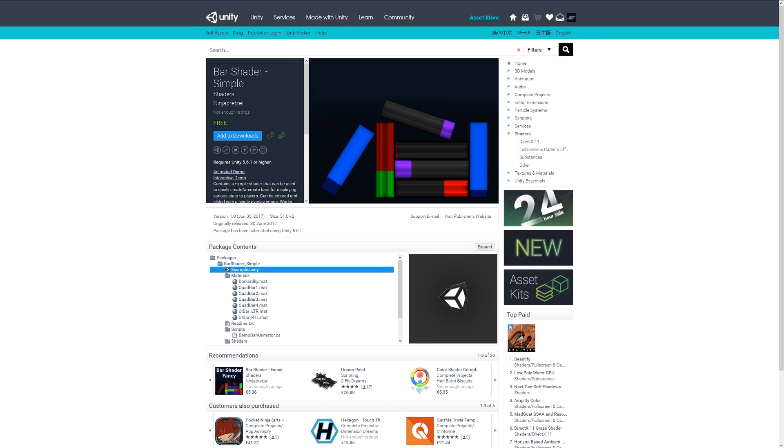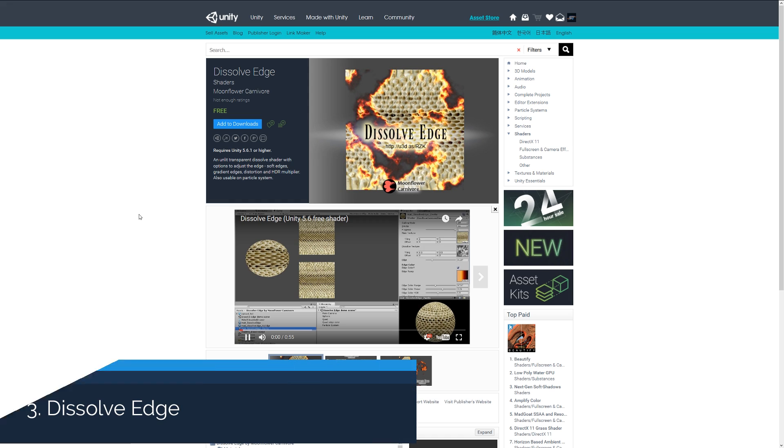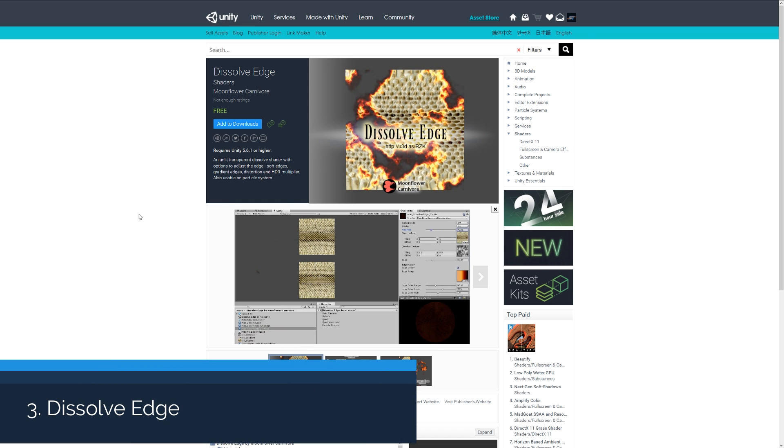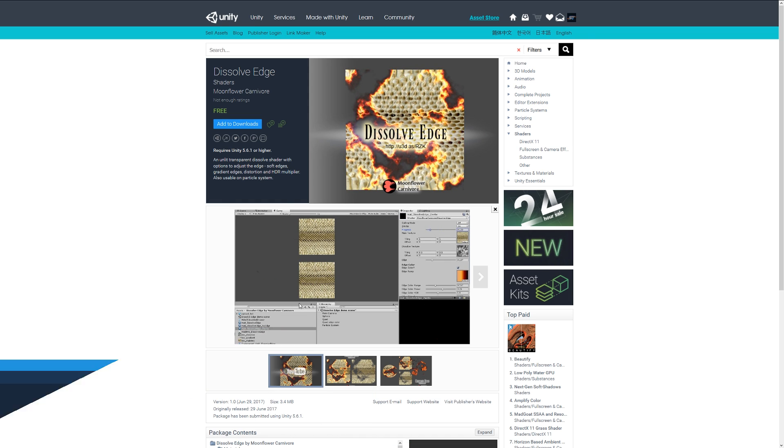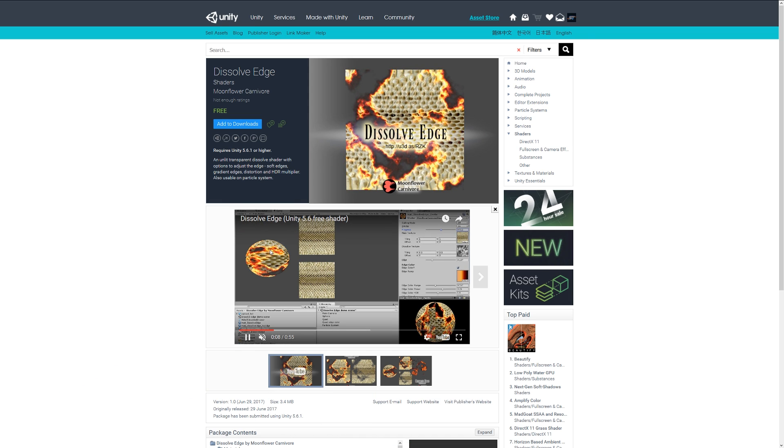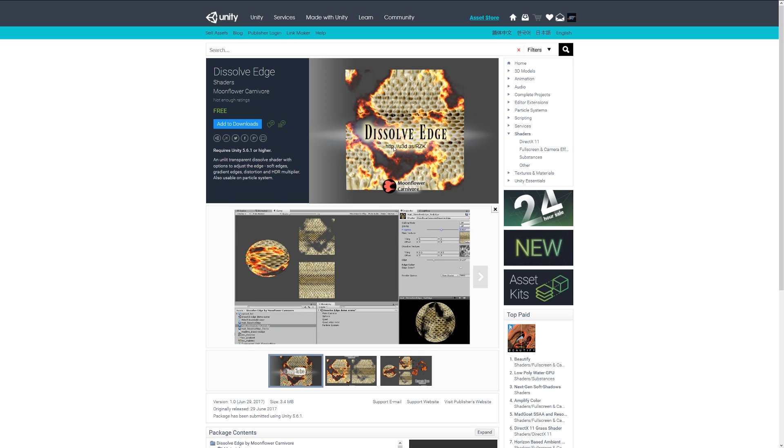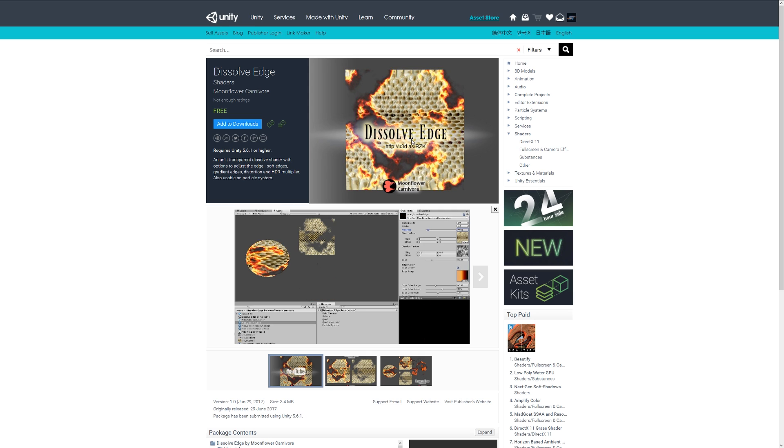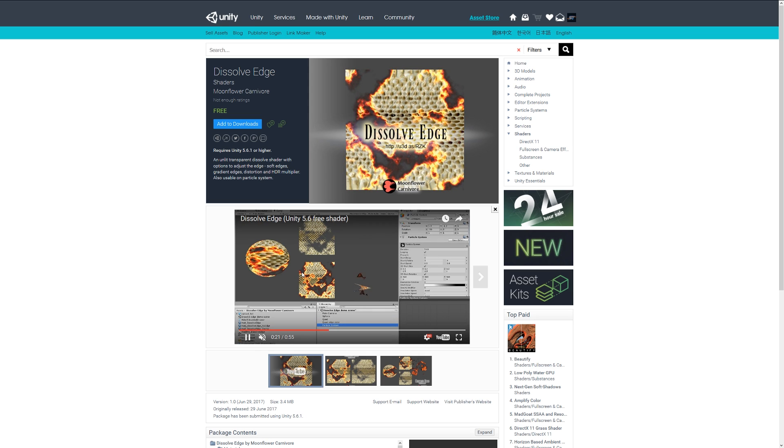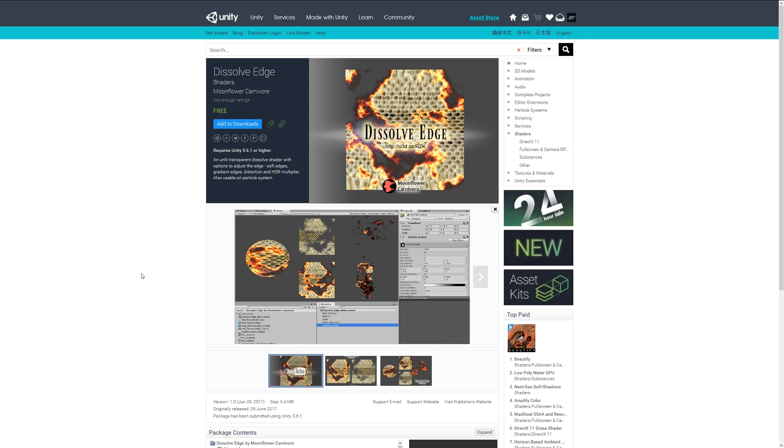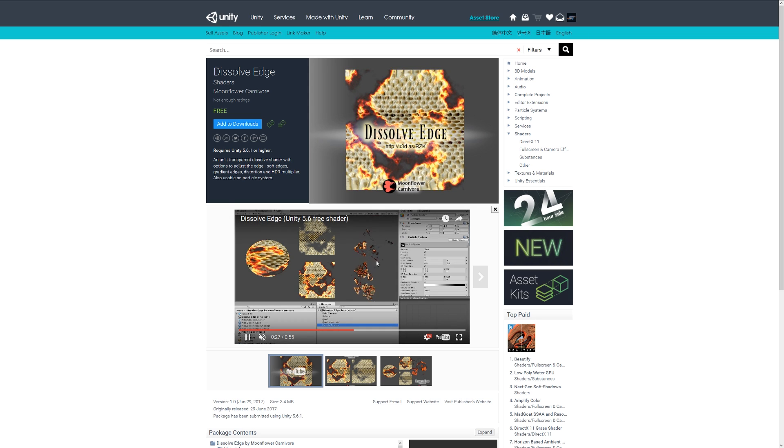Number three is the dissolve shader or the dissolve edge. You can see it in the video playing here and it will be a transparent shader which will dissolve the edges of a particular texture or material that you're currently using. It's also available on a particle system, so say you wanted some burning paper over time, that's quite a cool asset to have a look at.